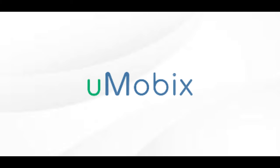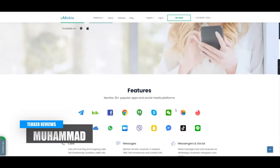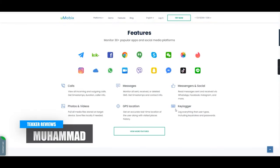This video is sponsored by Umobix. What's up my peoples, it's Mohamed here from Tekker Reviews back again with another video.